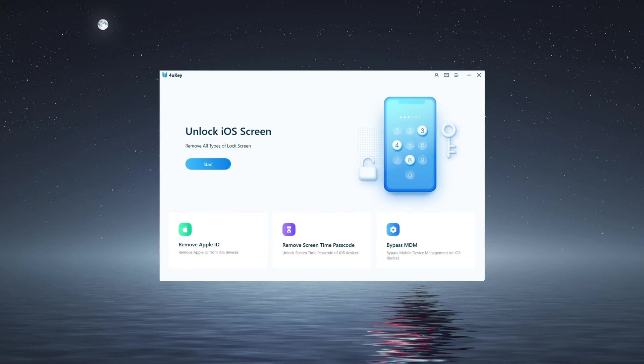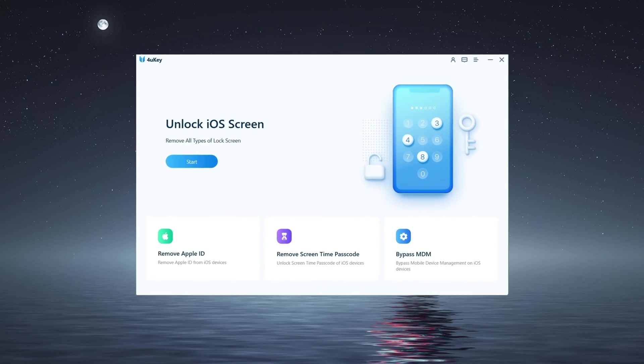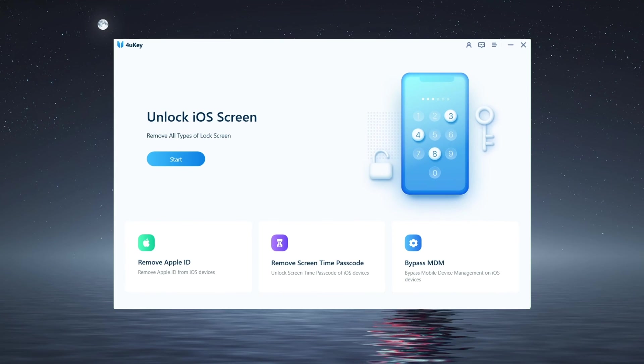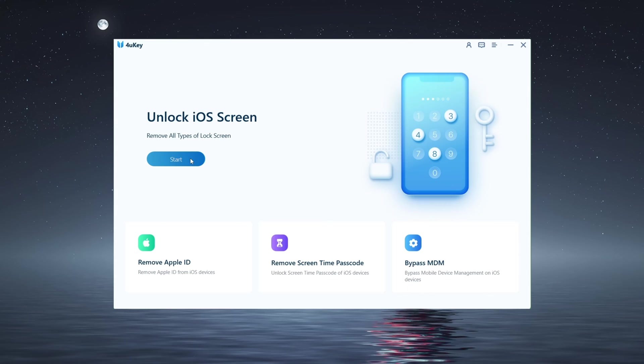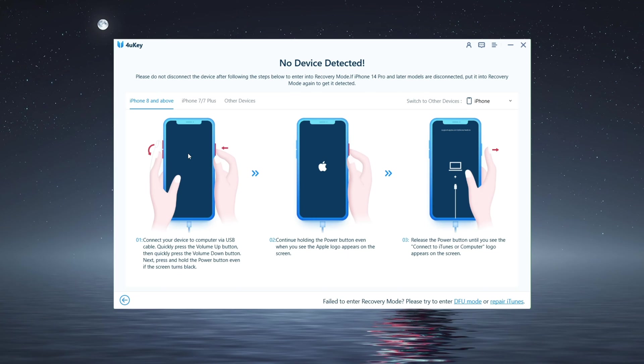We'll start with 4uKey passcode unlocker. It works with all iPhone and iPad models. So we connect the iPad in, click start, hit next.